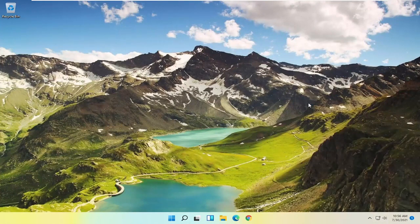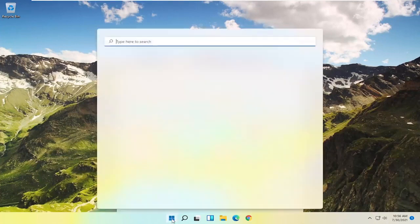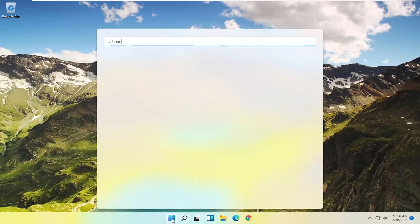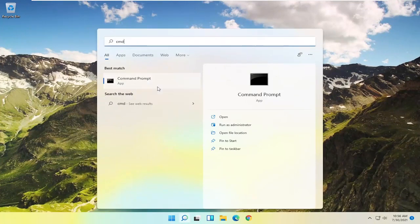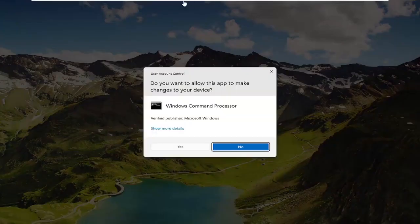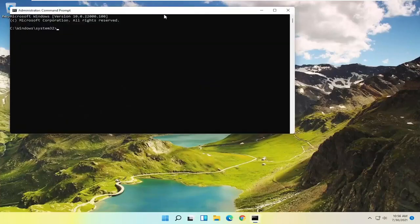Now if you're still having a problem, something else you could try would be to open up the Start menu, type in CMD, and the best match should come back with Command Prompt. Go ahead and right-click on that and select Run as Administrator. If you receive a User Account Control prompt, go ahead and select Yes.